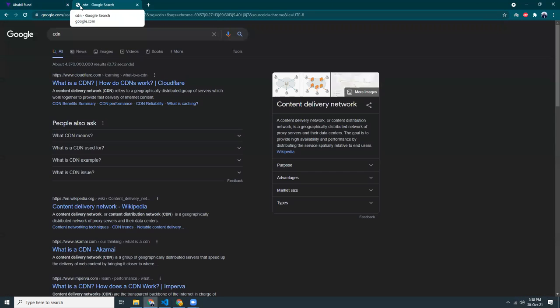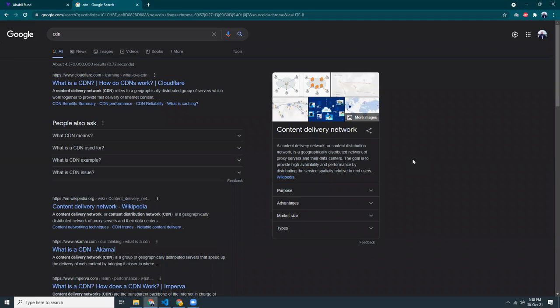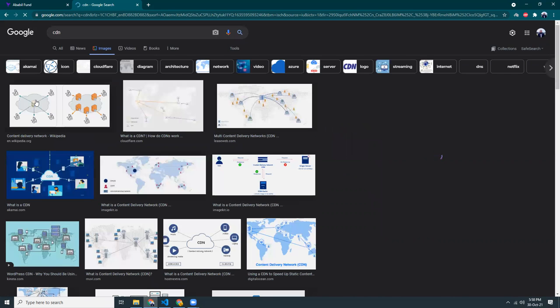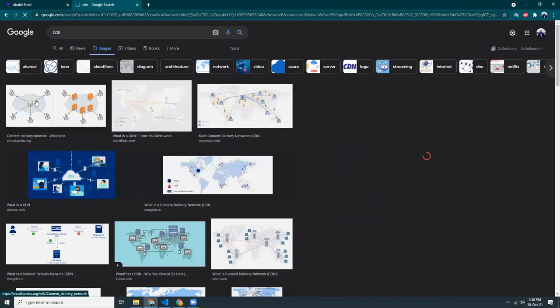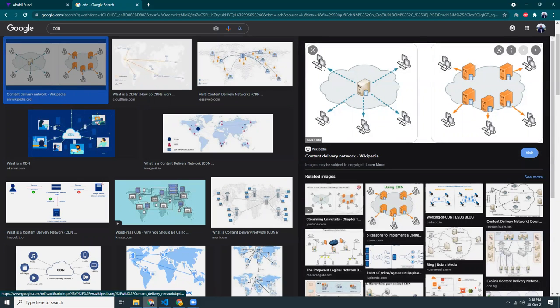CDN is a content delivery network. That means you have one source of your data and the CDN is copying data to different servers. This is exactly a good picture of what is CDN. So you have one source of data, that is your server, and you have multiple servers that are copying your data and distributing to the end users.